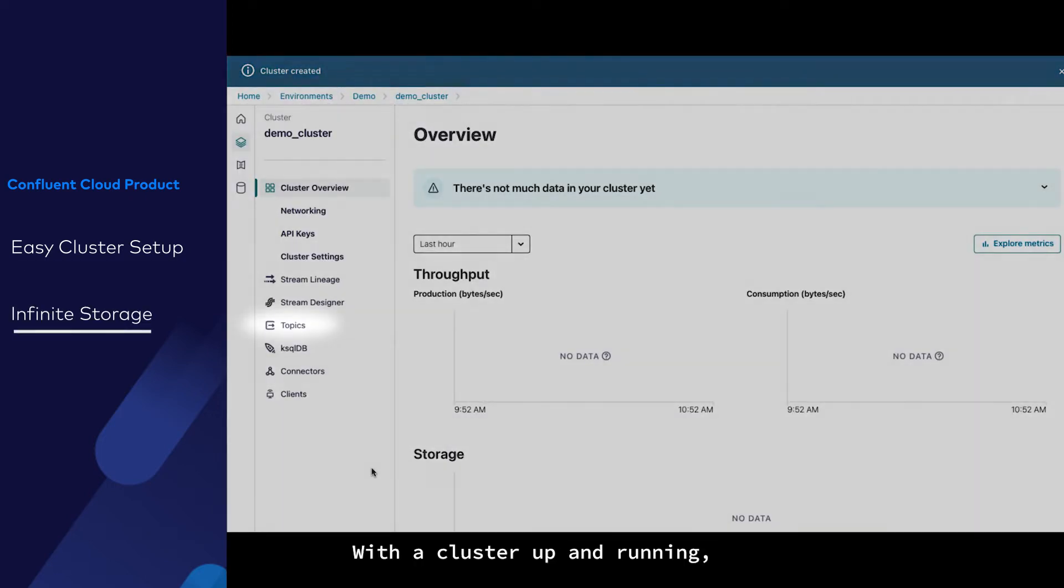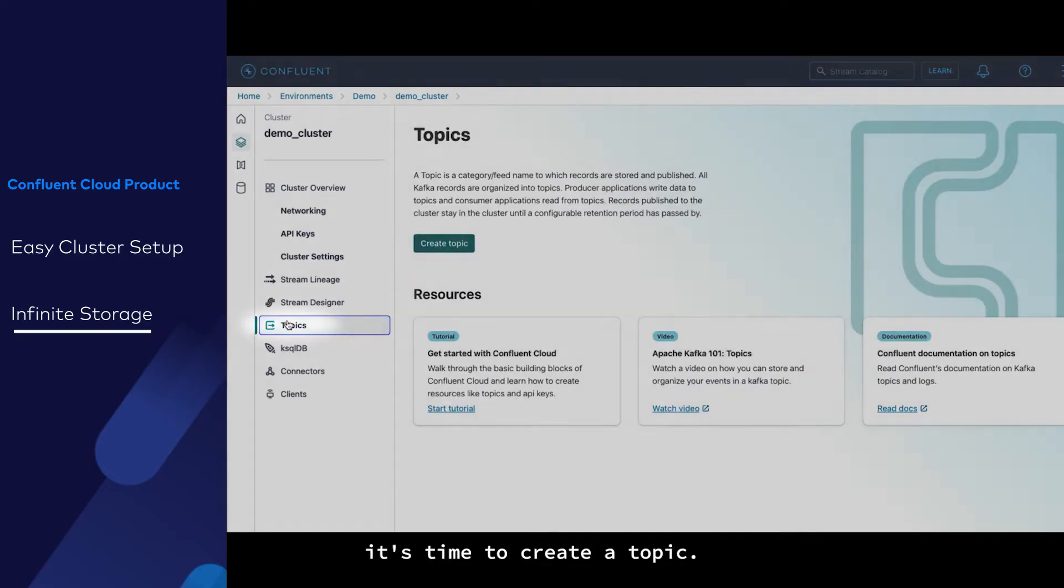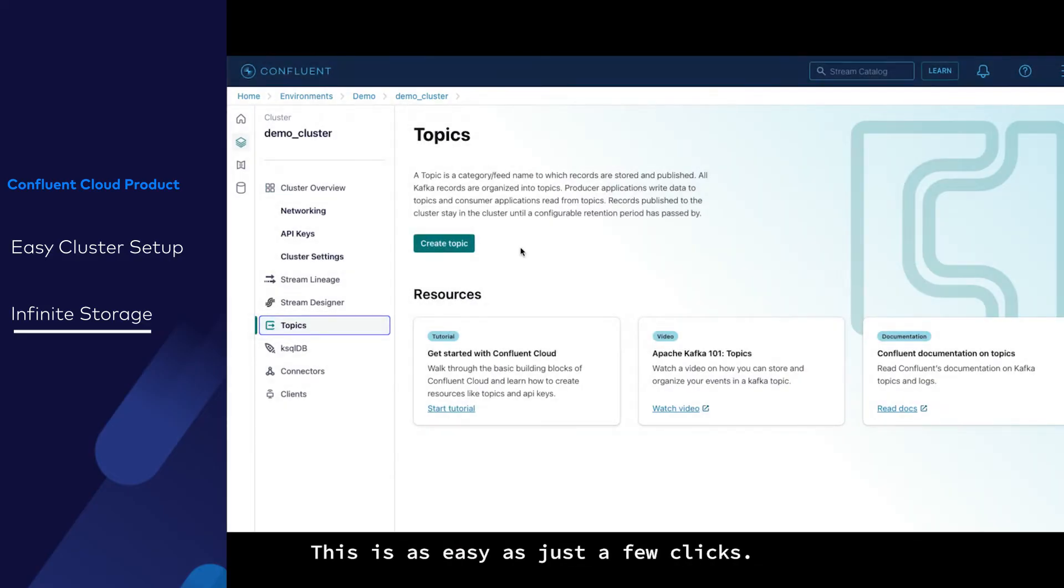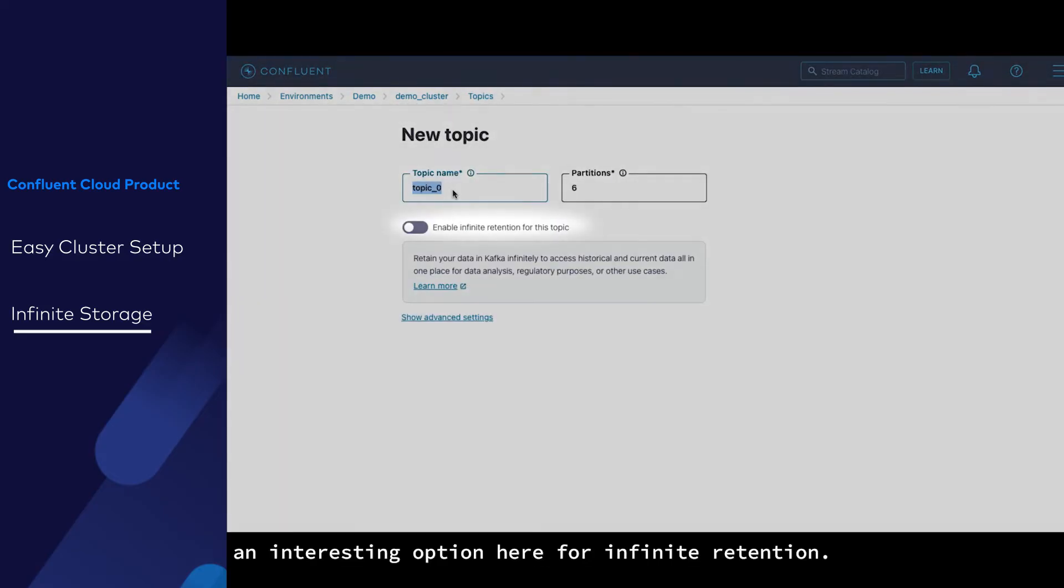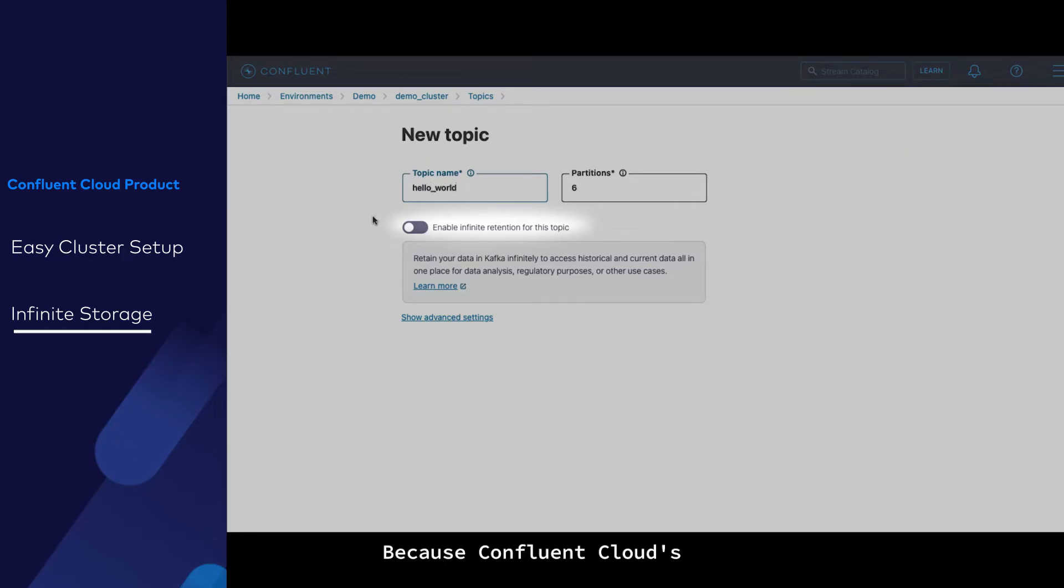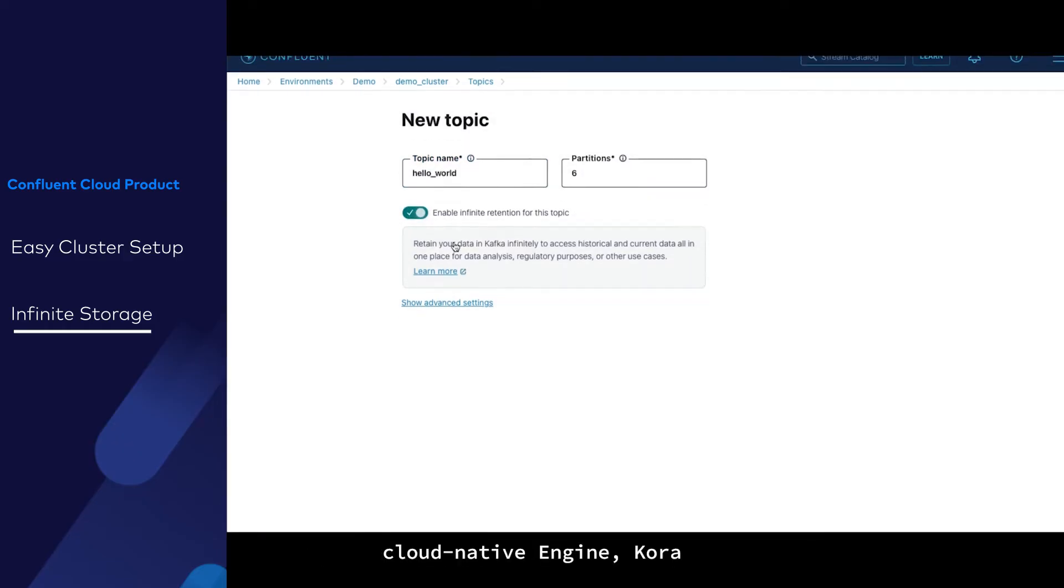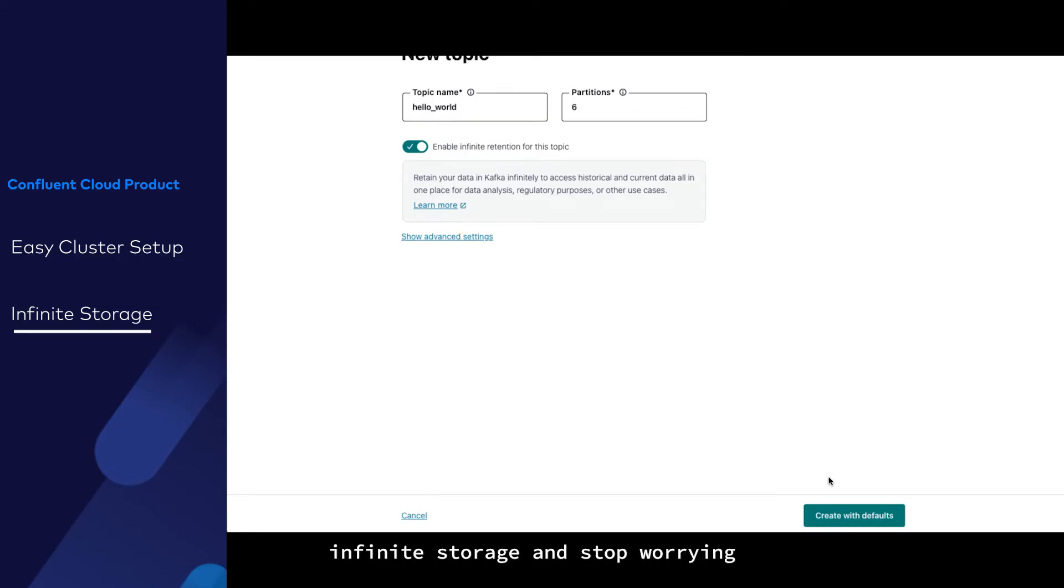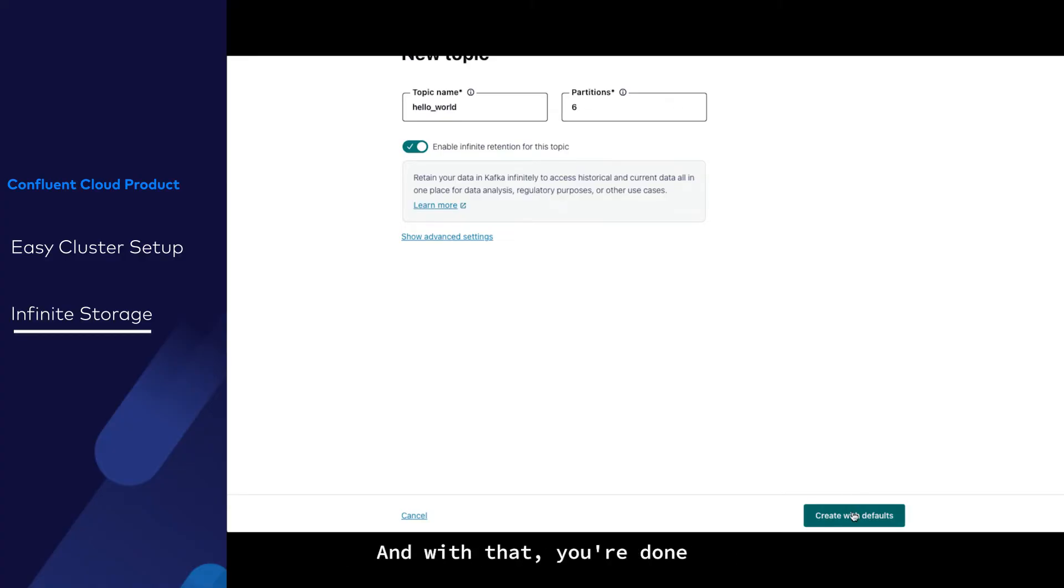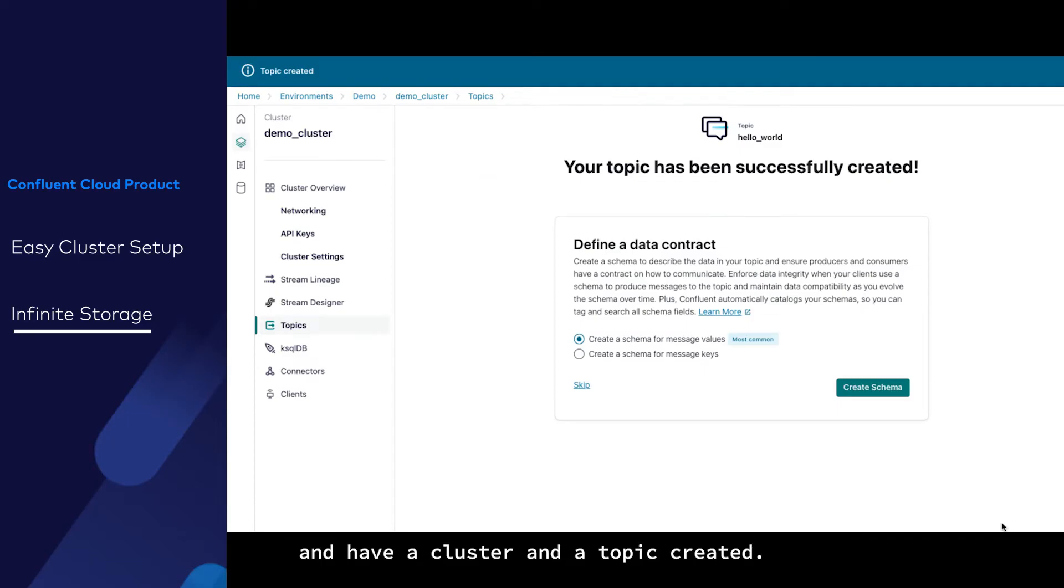With the cluster up and running, it's time to create a topic. This is as easy as just a few clicks. You'll notice an interesting option here for infinite retention. Because Confluent Cloud's cloud-native engine Kora separates compute and storage, you can flip on our low-cost infinite storage and stop worrying about managing retention policies. And with that, you're done and have a cluster and a topic created.